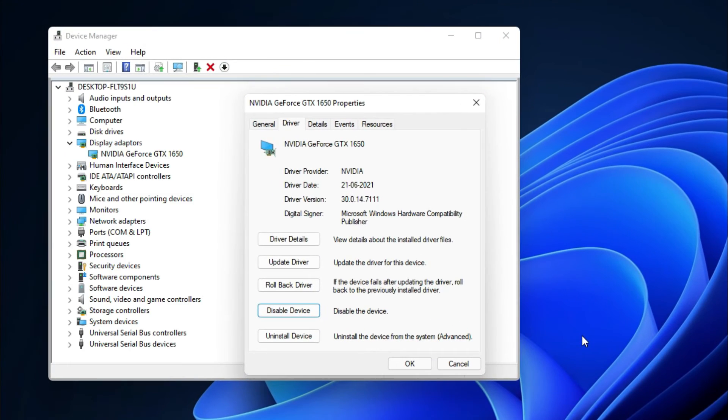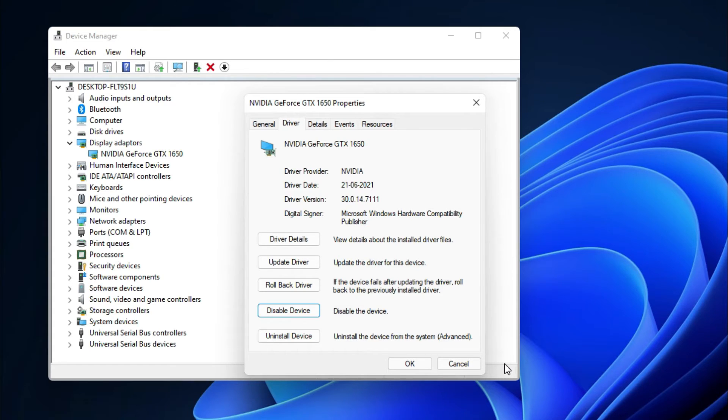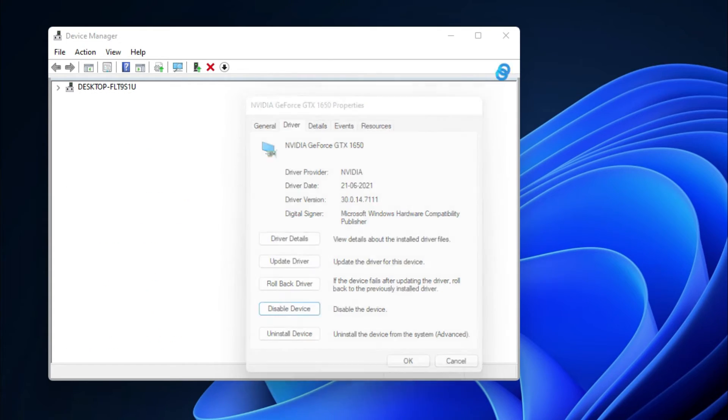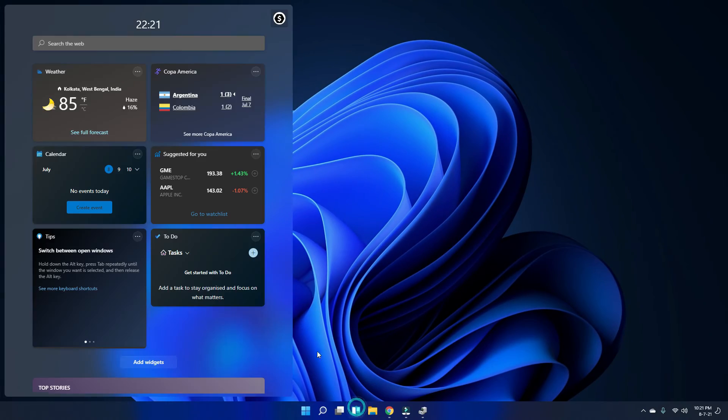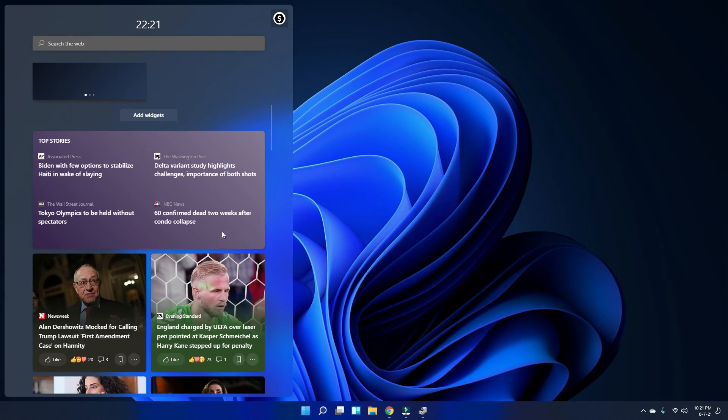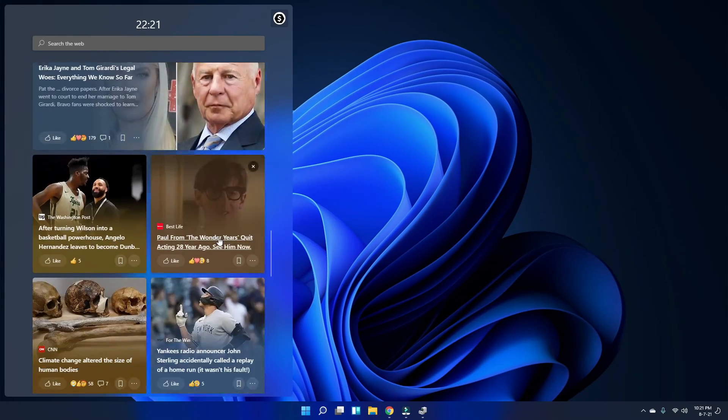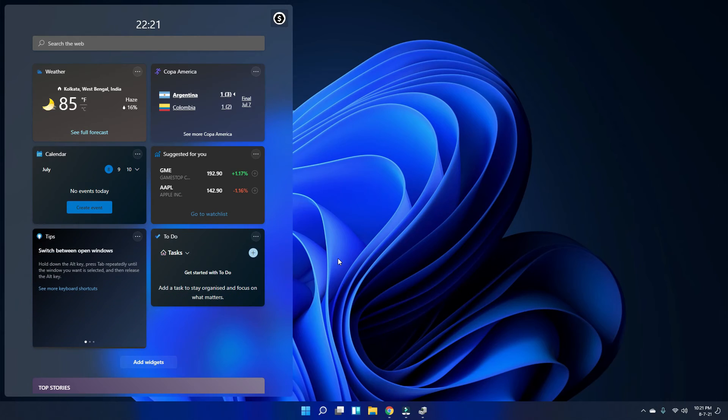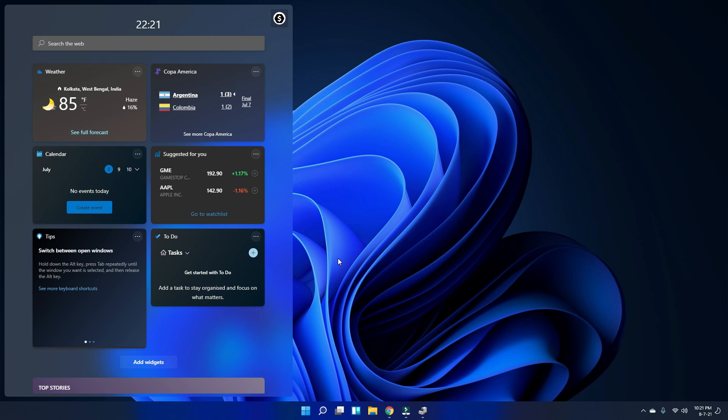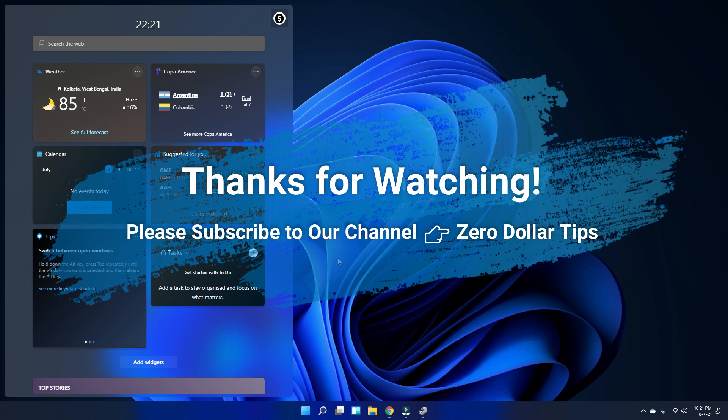Your graphics card will be enabled. Once your graphics card is enabled, let's check whether the widget is working fine or not. So let's close them and now let's click on the widget menu here. Okay, you can see everything is working just fine. By following this exact method, you can easily fix widget problems in Windows 11. If you like this video, please subscribe to the channel. Thank you.